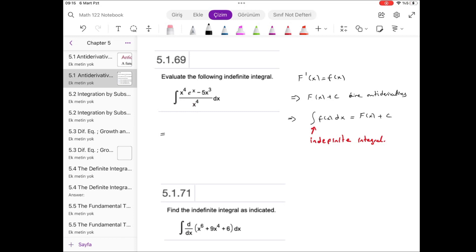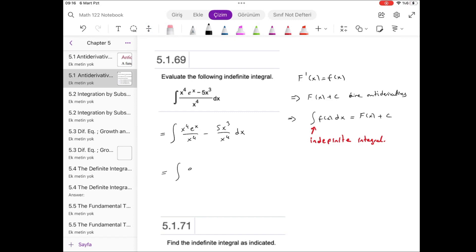It seems very complex at first, but after arrangement you can obtain a simpler form. This is x⁴·eˣ over x⁴ minus 5 times x³ over x⁴, dx. So we will integrate these two functions as the integral of eˣ minus 5 over x, dx. This simplified function and the original quotient function are the same when x is different than zero — but x cannot be zero because x⁴ is in the denominator. So we should evaluate this integral.